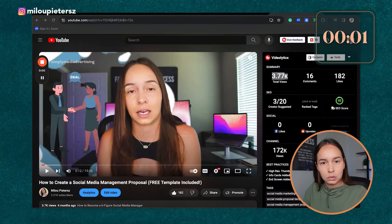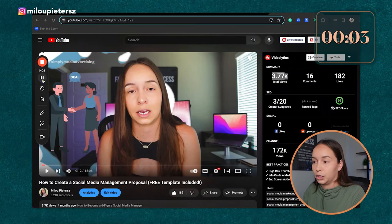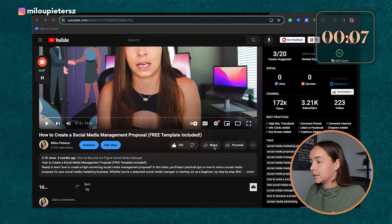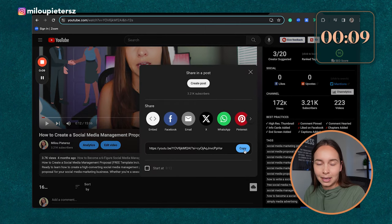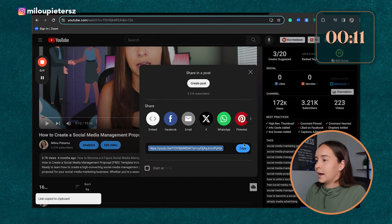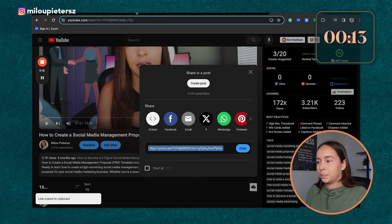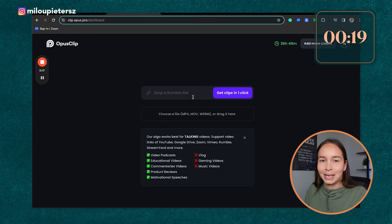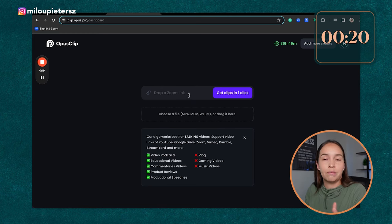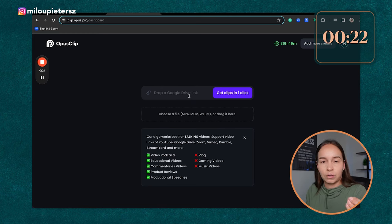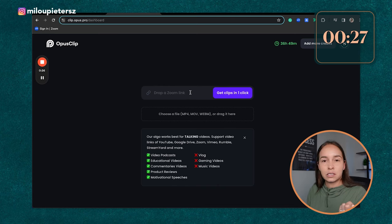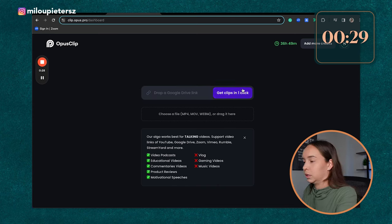As you guys know, on a weekly basis I post my YouTube videos to share content with you guys. Here is one of my YouTube videos and I can simply hit the share button and copy the link of this video. I then head over to Opus Clips where I can drop a YouTube link, a Rumble link, a Google Drive link, a Zoom link. You can even add a downloaded video — if there's no link, you can simply drag and drop it. In this case, I am using a YouTube link.